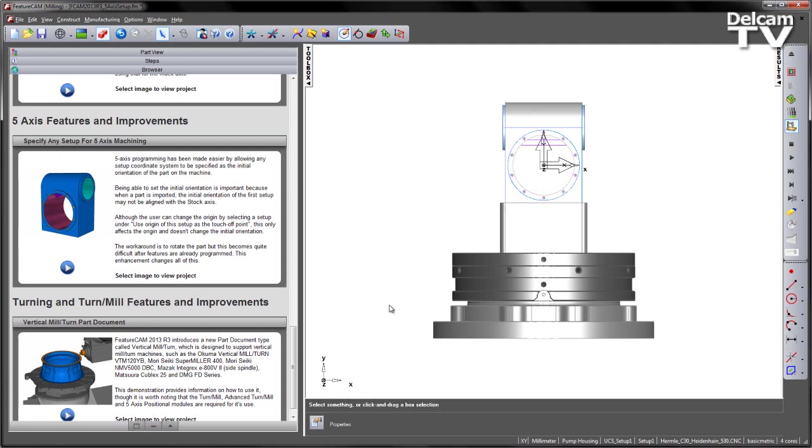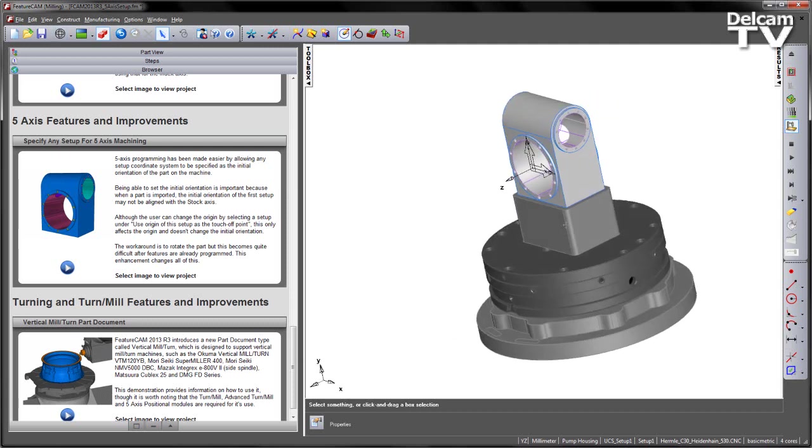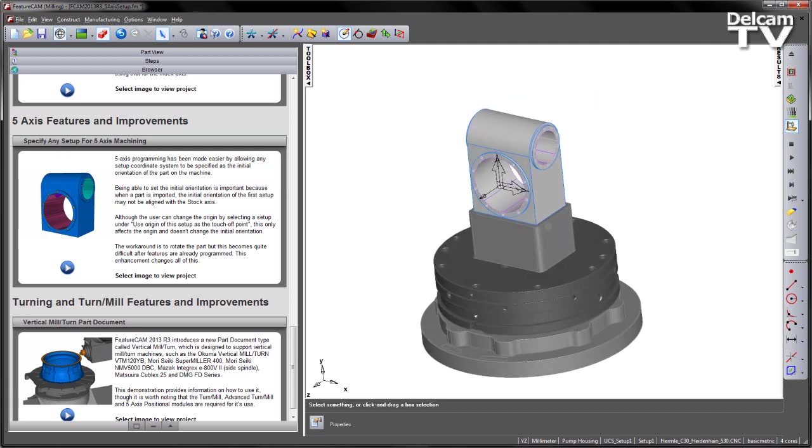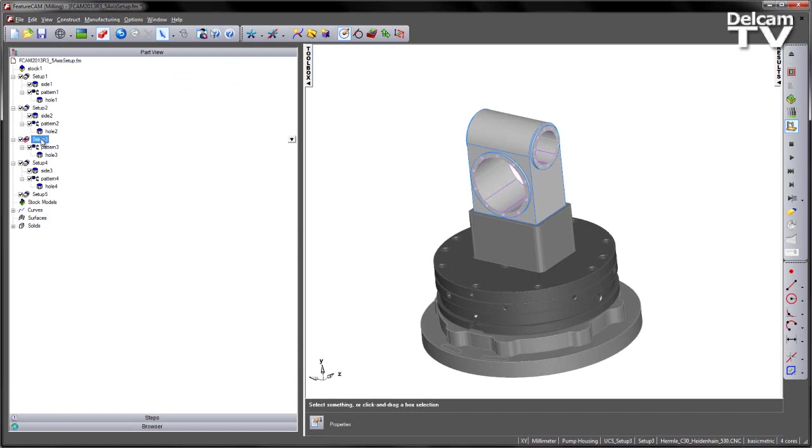This new enhancement is intended to change all of this. So in this example, you can see we've got a pump housing part, and it's already mounted on a fixture, and we've got a series of features that have already been pre-created. If I go into the part view here, you can see all of my features in a series of different setups around the part.